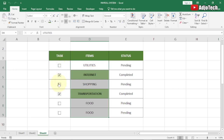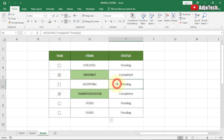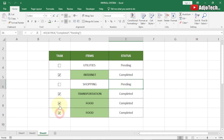And that's basically how to create a simple strikethrough using checkboxes in Excel. Like and subscribe for more video tutorials like this — I'll be doing more in the weeks to come.